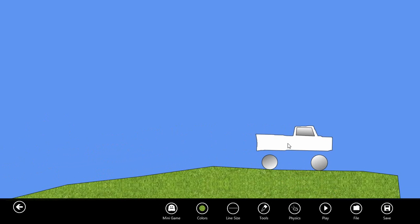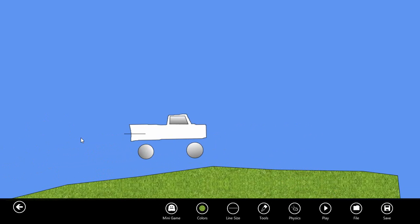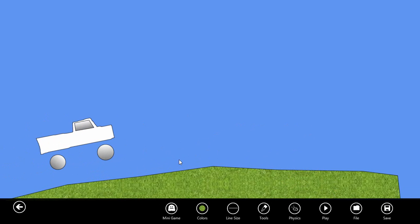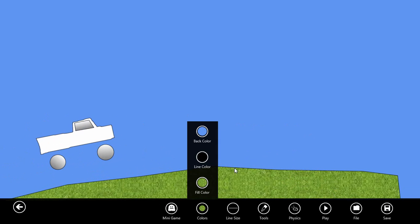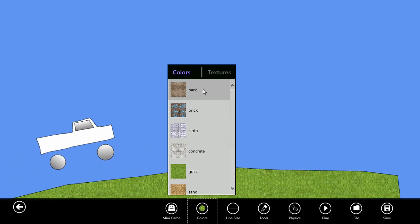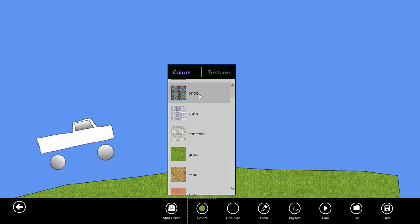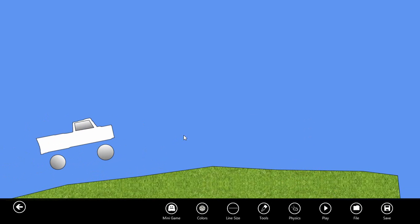Let's pause the simulation again and I'm just going to create a little rock here. I'll switch my fill color to concrete and click out a rock.